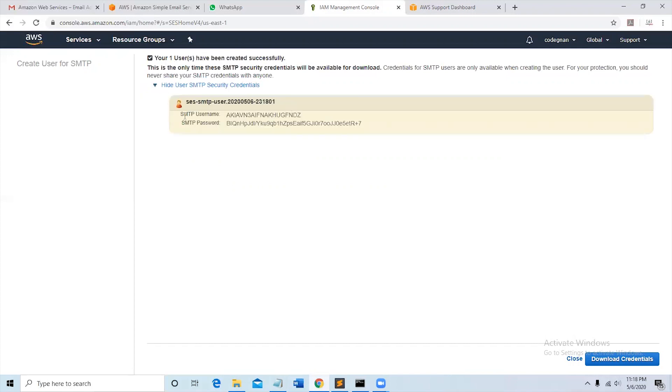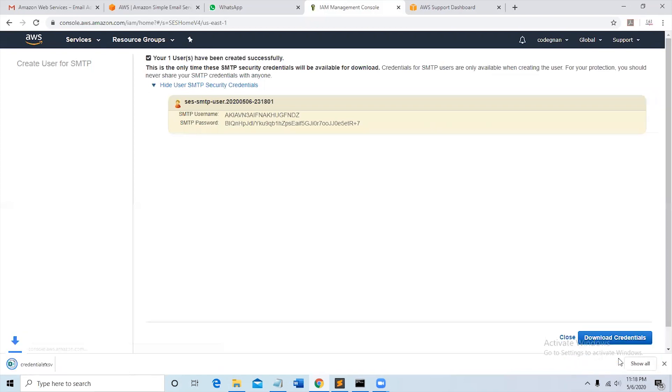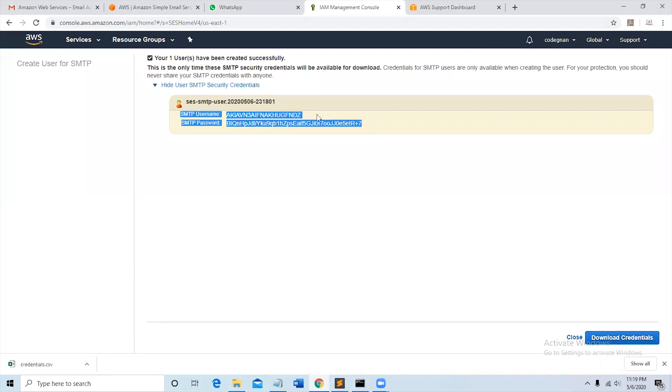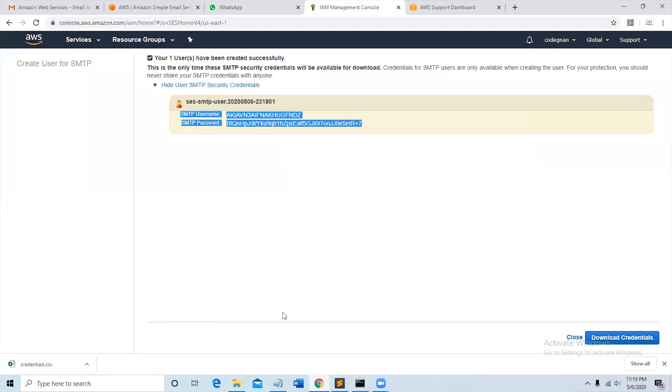So if you click it here, you can see the username and password. Click on download credentials, then the credentials will be downloaded. The best practice is to download the credentials so that they will be on your computer. After downloading the credentials you can copy this in a notepad.